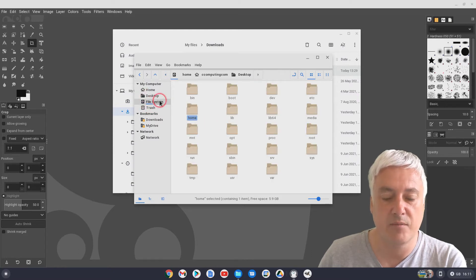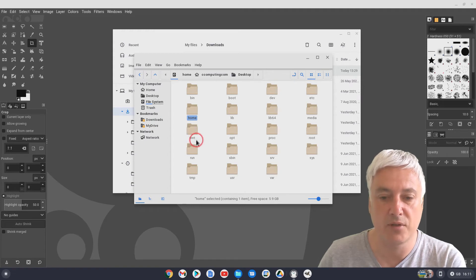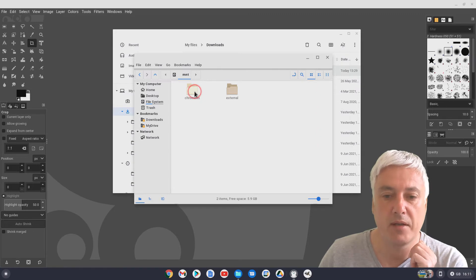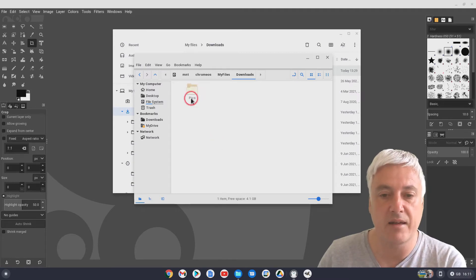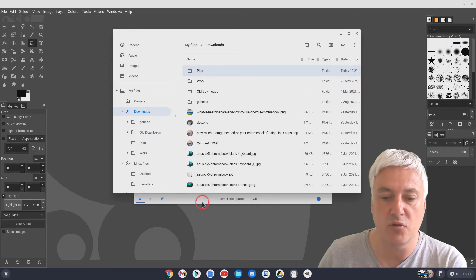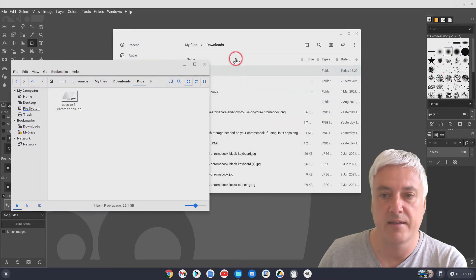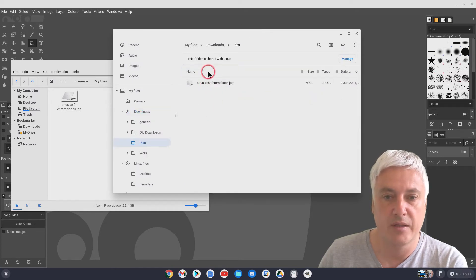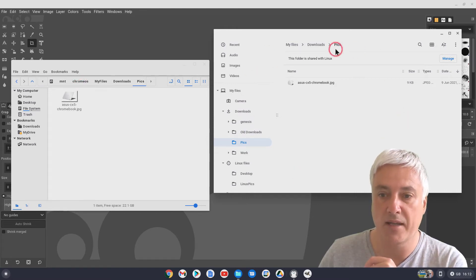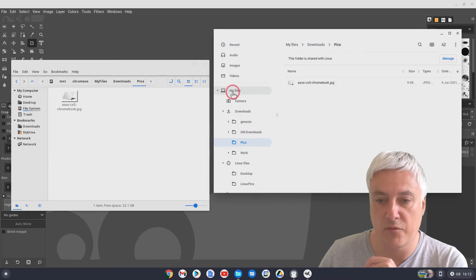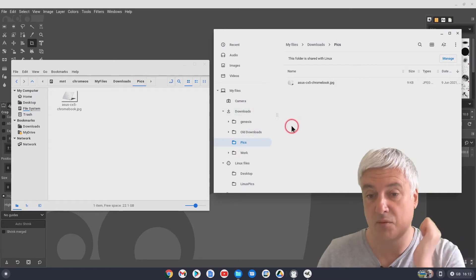It's in File System, then MNT — which I assume stands for 'mount' — and then you need to double-click on that, then Chrome OS, then My Files, Downloads, because that folder is in Downloads, then Pics, and there's that image there. So that did seem a bit more long-winded. But essentially what we're doing is getting from that folder to there via MNT, Chrome OS. So when you're going to Chrome OS, that's when you're inside Chrome OS, not Linux. My Files, Downloads, then Pics. That's how it works that way.